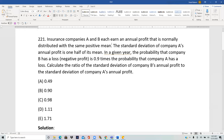Two companies A and B each earn annual profit that is normally distributed with the same mean. The standard deviation of A's annual profit is half of its mean. In a given year, the probability that B has a loss is 0.9 times the probability that A has a loss. Compute the ratio of the standard deviation of B's profit to the standard deviation of A's profit.